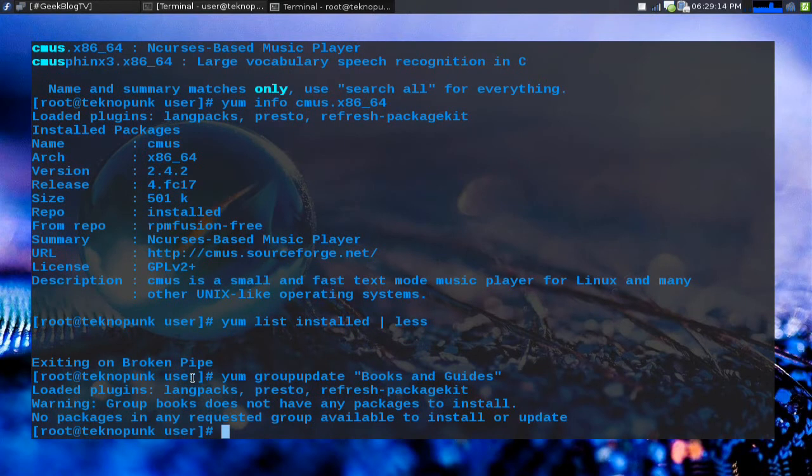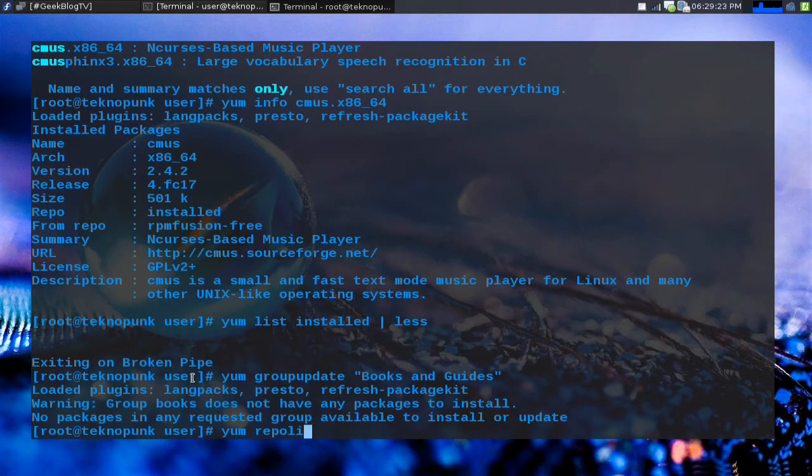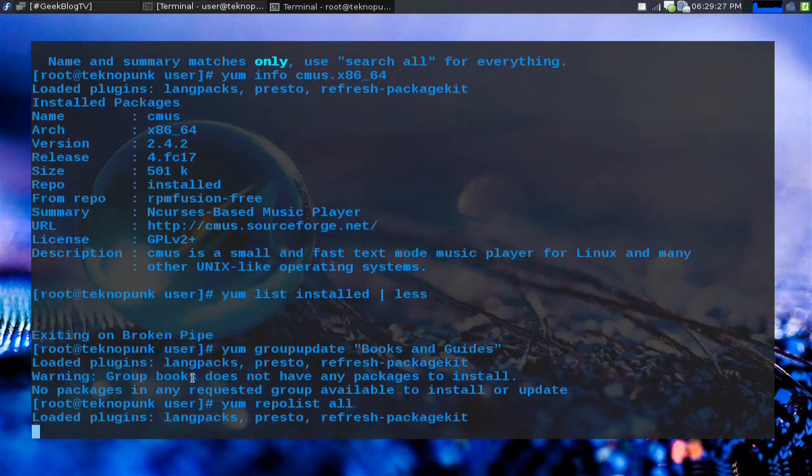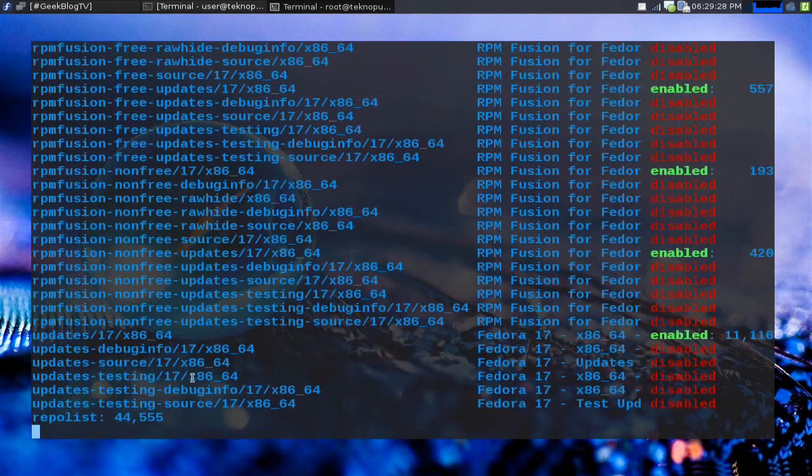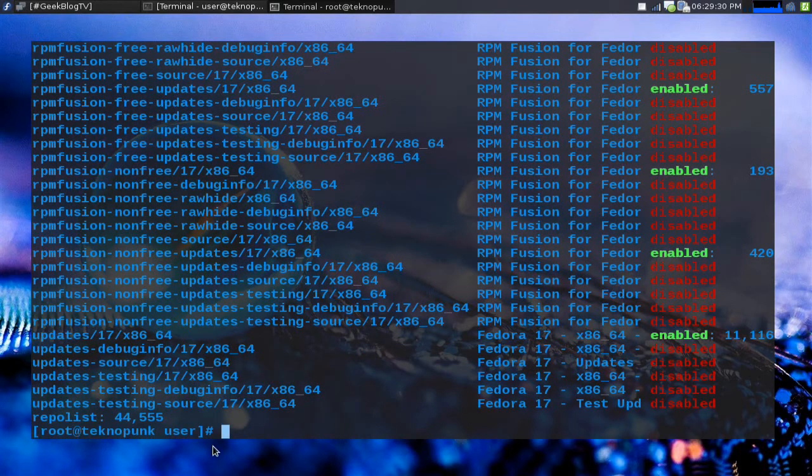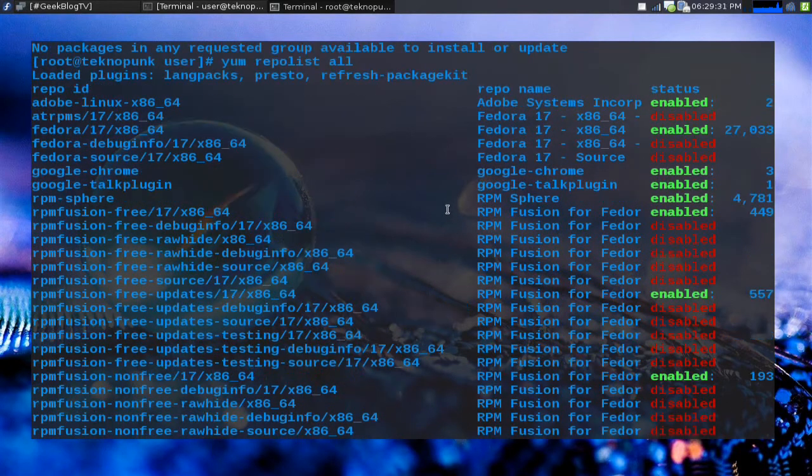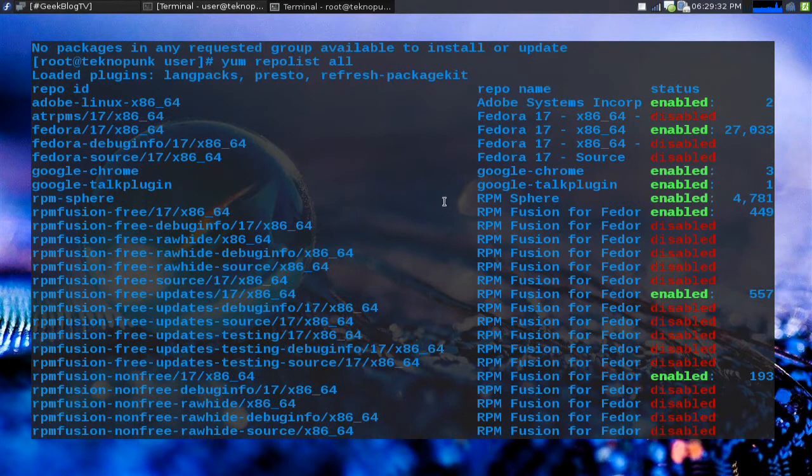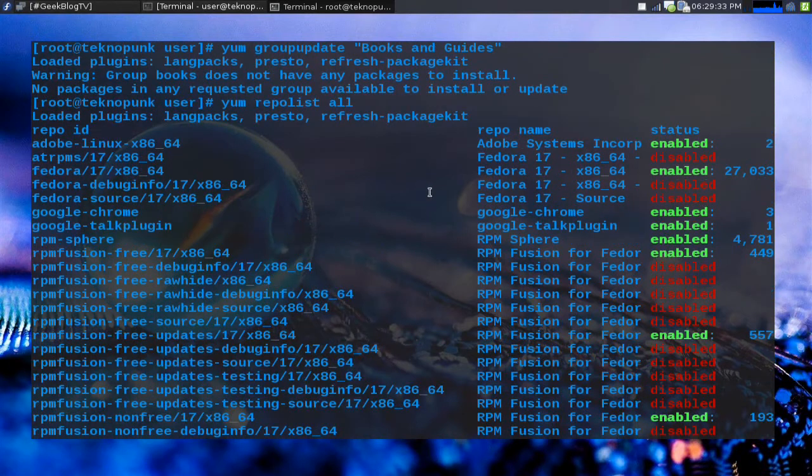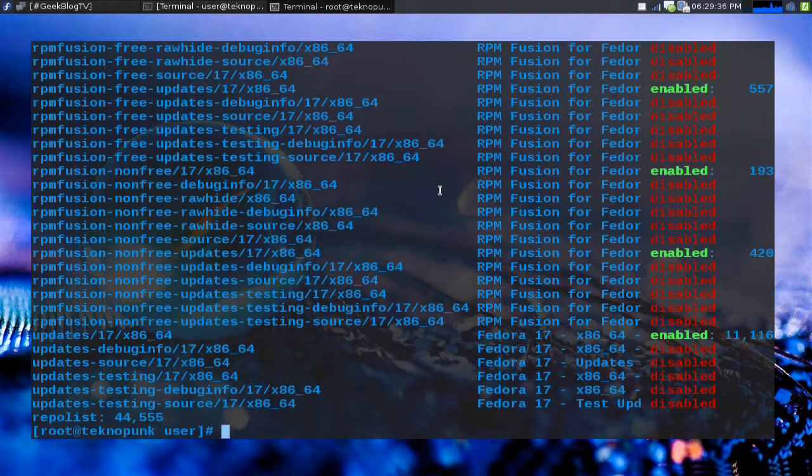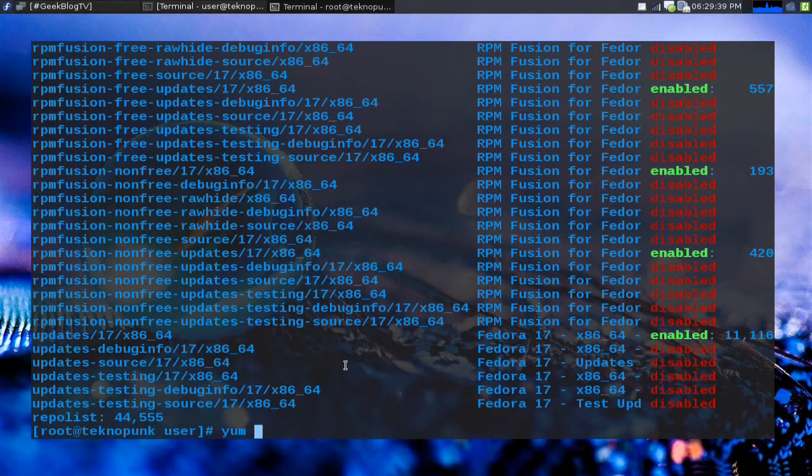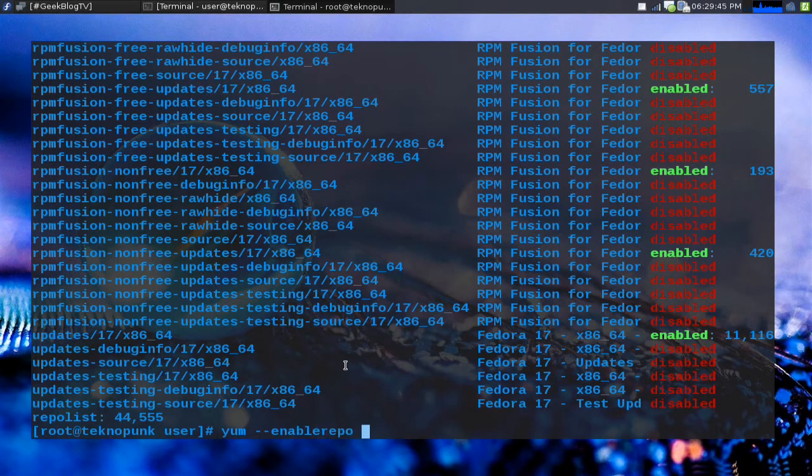So one last command that I wanted to show you guys was yum repo list. This way you can see all of the repos that you have available to you. This is pretty handy whenever you're on somebody else's system and you just need to get acquainted pretty quickly. So here's my list of repos and you can see which ones are enabled and which ones are disabled. To enable a repo you just do yum dash dash enable enable repo and then type in the name of the repo or copy and paste.